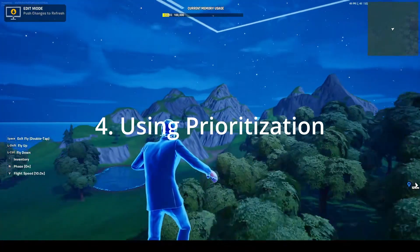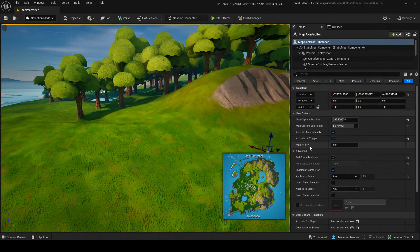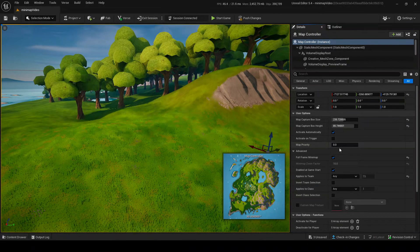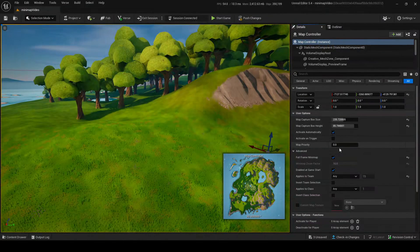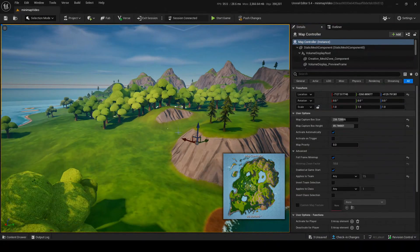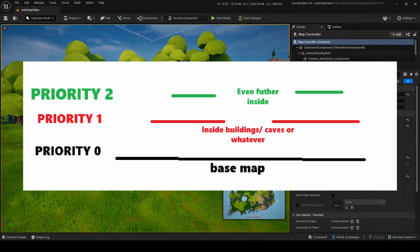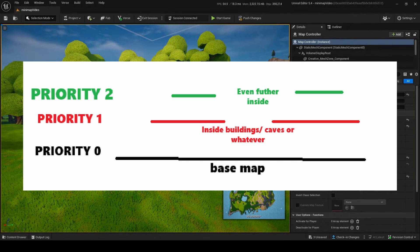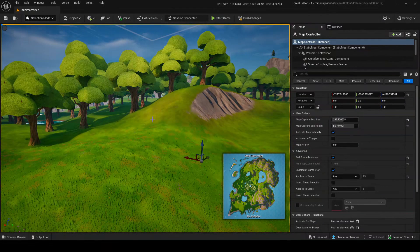Let's start with some of the advanced stuff: prioritization. Once we're back in our map controller, there's a setting called Map Priority. Basically, depending on where the player is, anything with higher priority will be prioritized above other things. This is how you make an interior building or a cave have its own map. You want your big base map to have zero priority as the base layer. Then above it on the first priority layer would be your interiors, and maybe a second layer for second floors, and so on. You can get pretty in-depth.